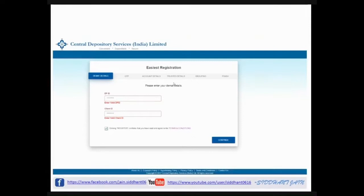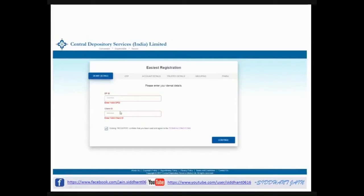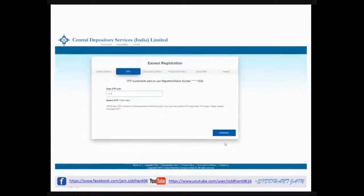The registration page will come asking for normal registration details including your DPID and Client ID. You can find these from your existing DMAT account's profile page. If the DPID is not mentioned there, check your BOID. The first 8 digits of your 16-digit BOID are the DPID, and the remaining 8 digits are the Client ID. Fill in those details and click Register, then continue.